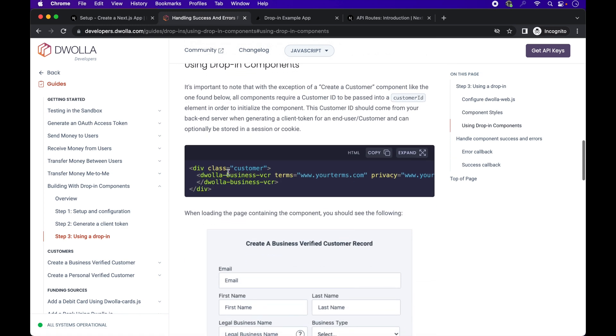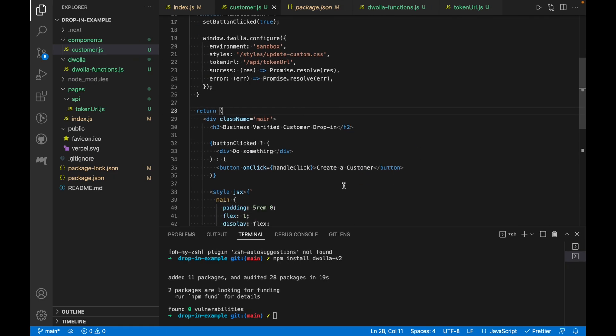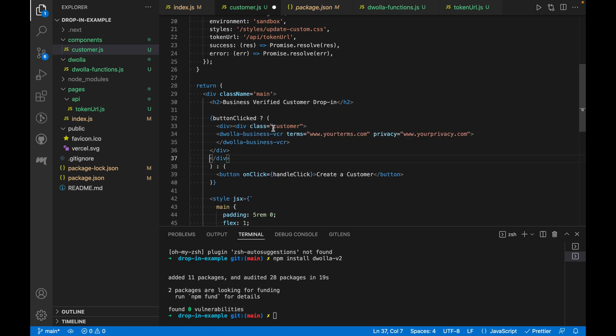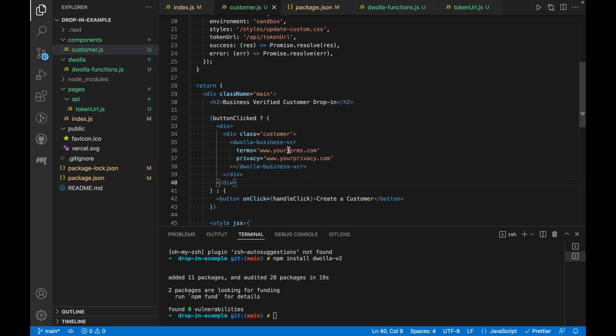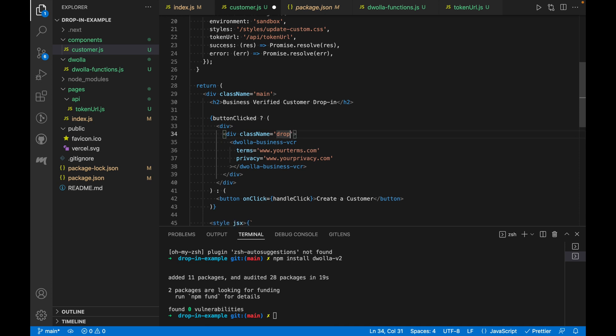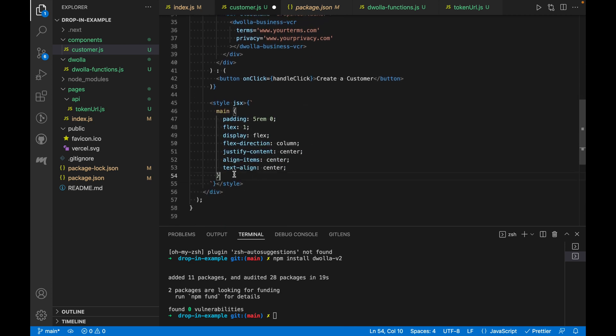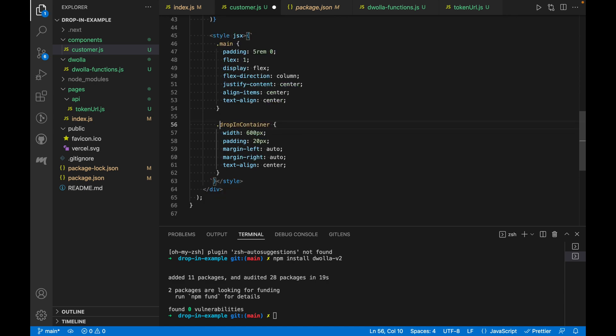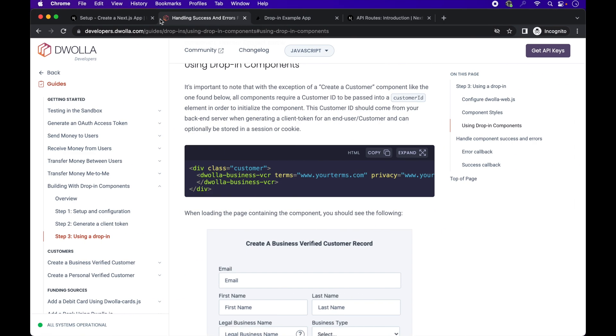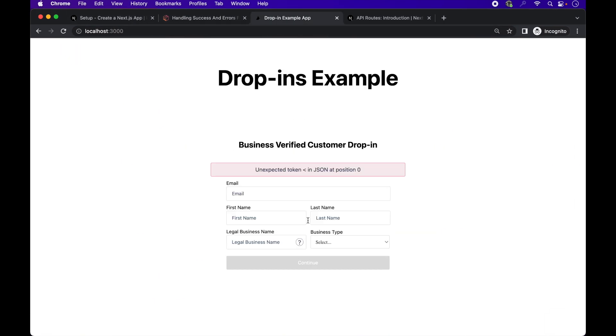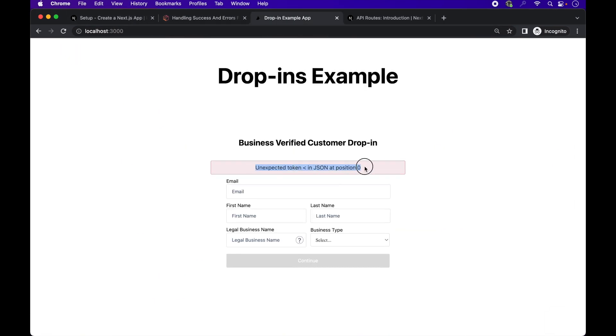Finally, we'll add the drop in component and replace the do something text from earlier. Let's give the enclosing tag a class name of drop in container. And we'll add some styles to that class in our styles tag down below. So, the drop in component takes up the width of the parent, so make sure to give the parent the desired width. And we have an error.